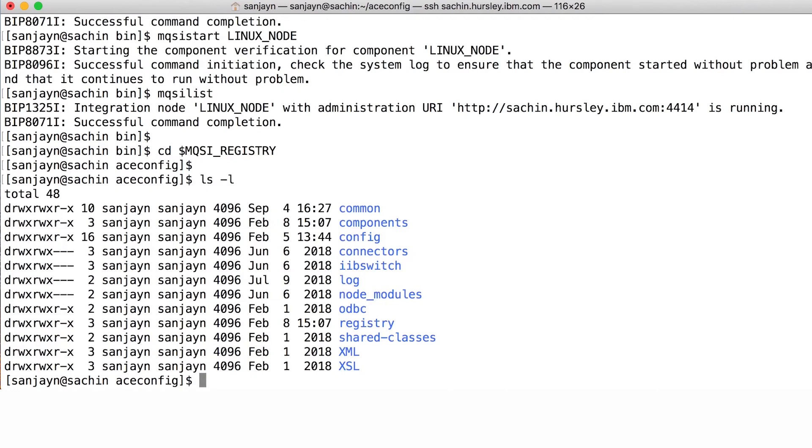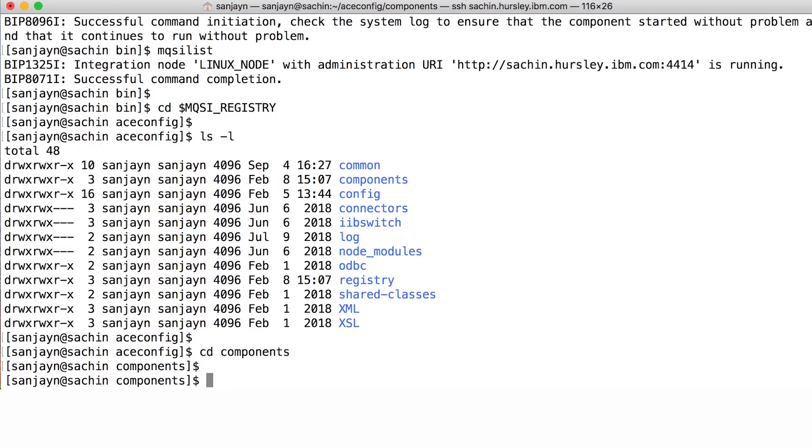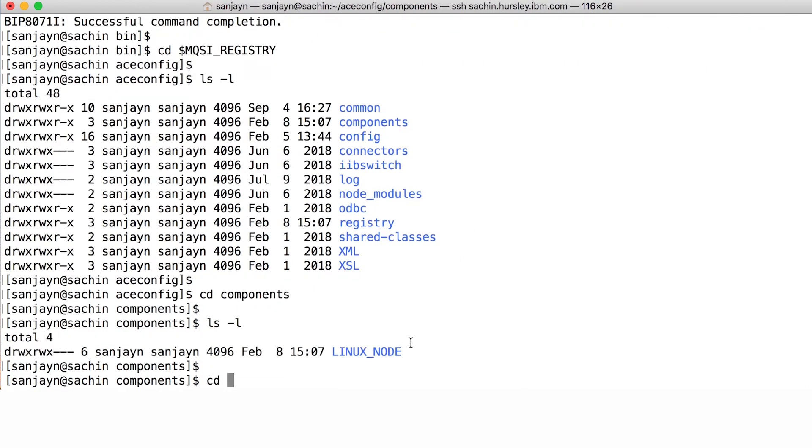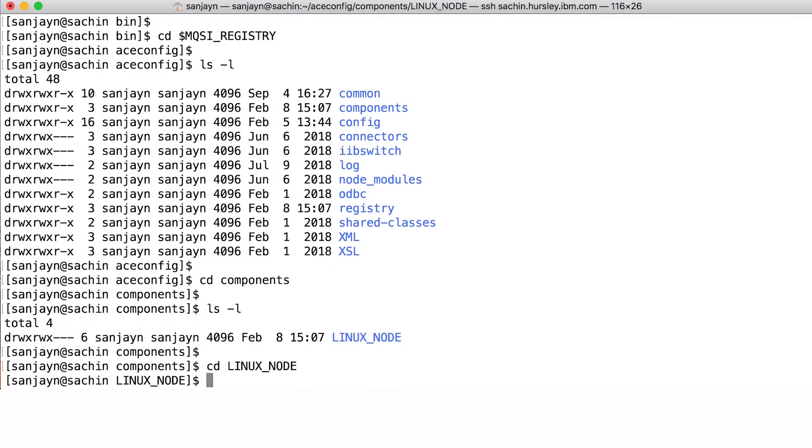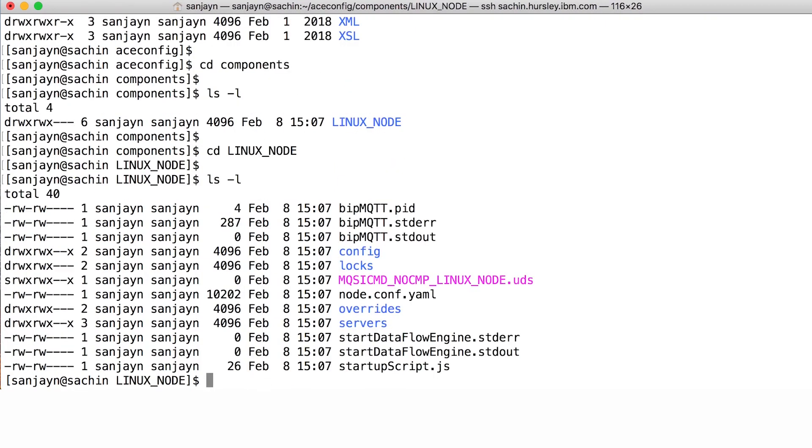You will see a number of system directories used by ACE. Now, cd components. You will see a directory which has the same name as your integration node. Now cd into that directory. In this directory, you will see the file called node.conf.yaml and an overrides directory.